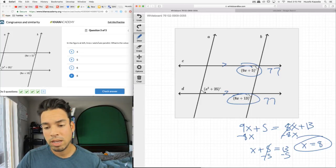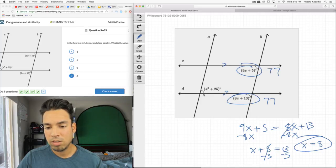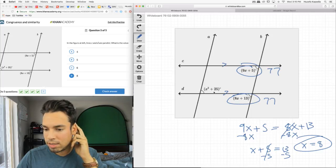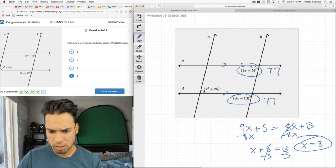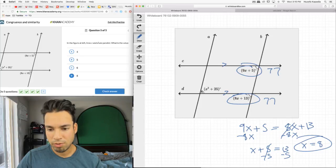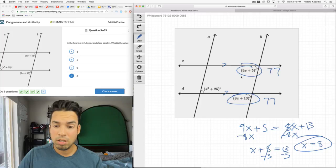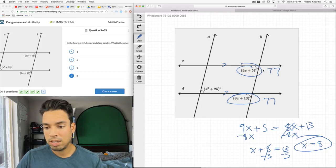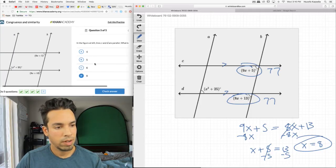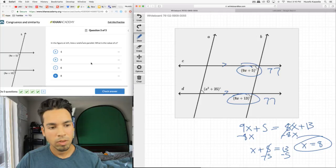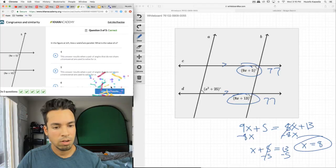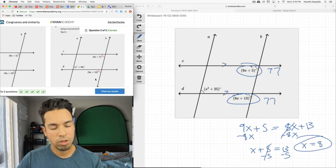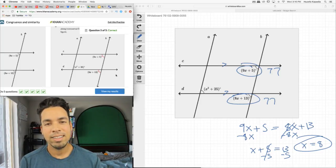I noticed the diagram uses the same notation for another angle pair — but those aren't necessarily equal unless lines A and B are also parallel, which we have no indication of. So only these two corresponding angles are equal. Let's check and confirm — yes, that's it.